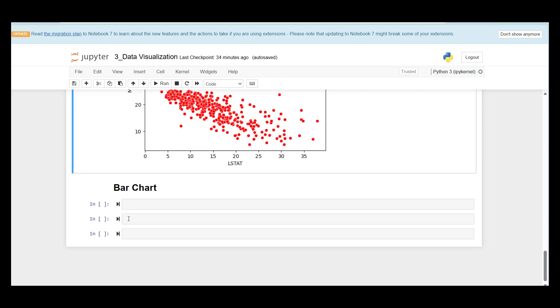In this example, we will be comparing a numerical variable, which is the median house prices, by groups. In the graph, separate bars are used to denote homes in Boston that are near to Charles River versus that are not. Now let's write a code for bar charting.